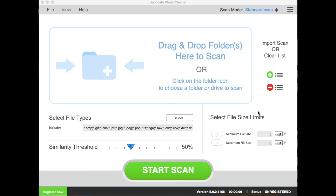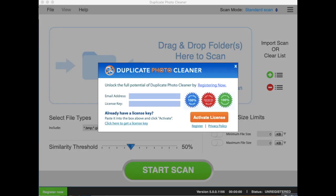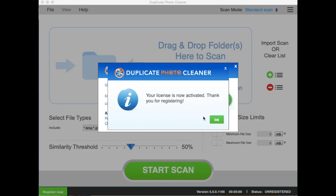First, click on the Register Now button. In the activation window that appears, enter your email address and the license key from the email that you got when you purchased DPC. Click on Activate License and you're all set! Enjoy using DPC!